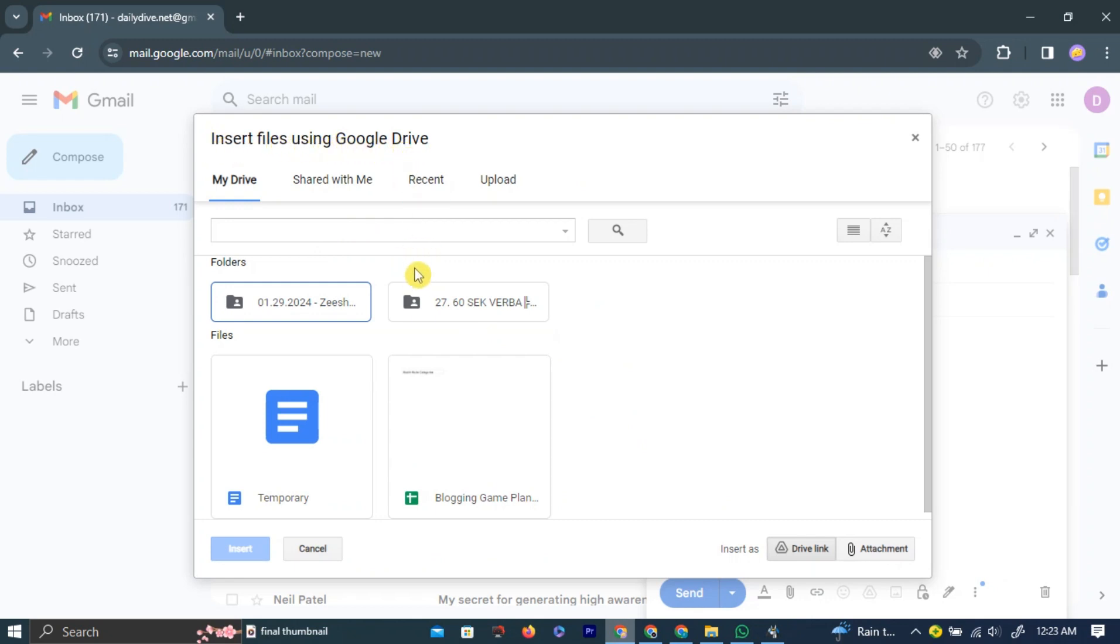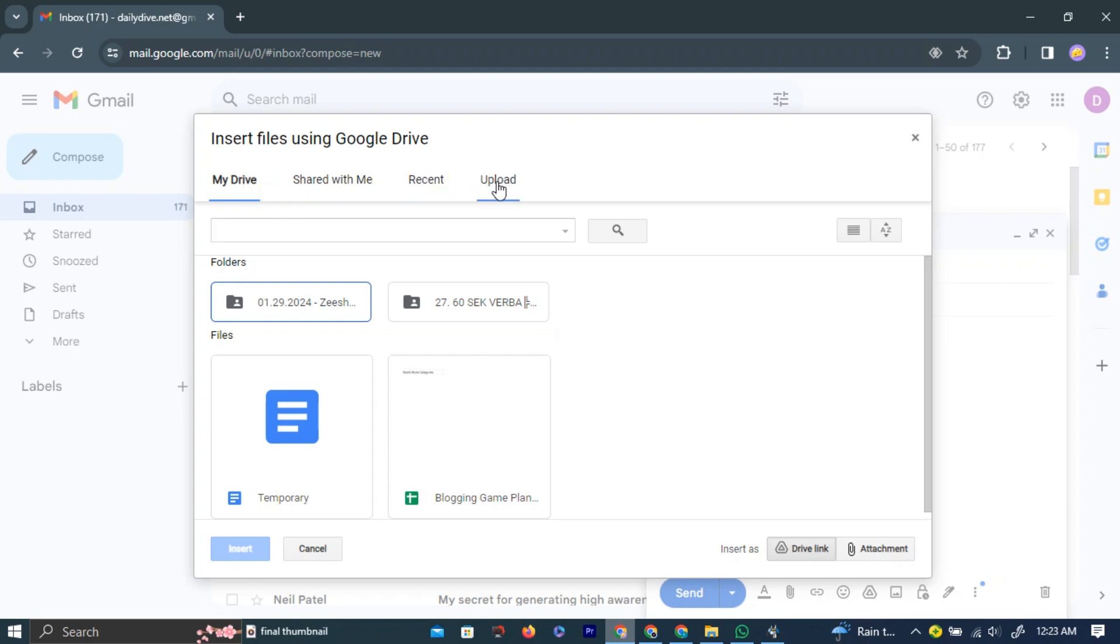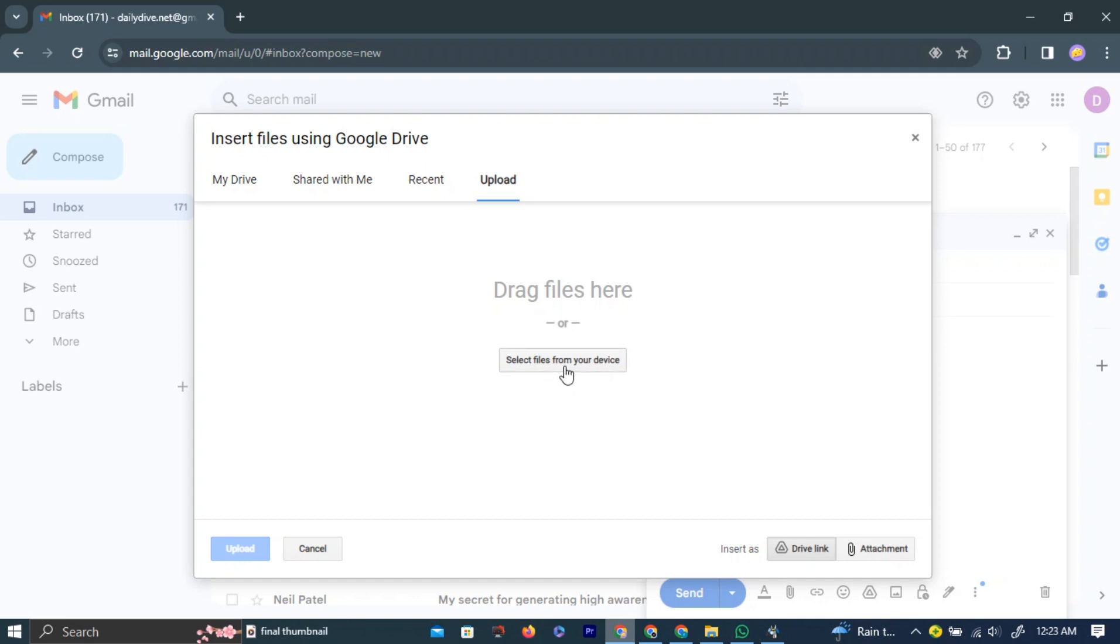Here, you need to navigate to the Upload section by left-clicking the Upload button in the top navigation bar. Now, you can drag and drop files here, or you can select files by left-clicking the Select from Device button in the middle of the page.